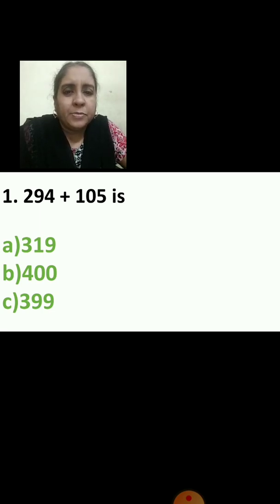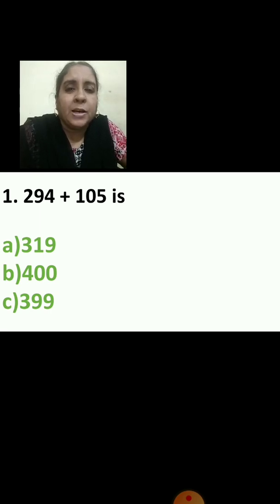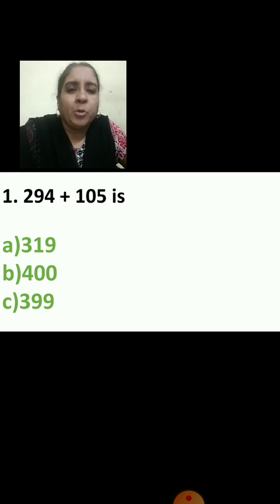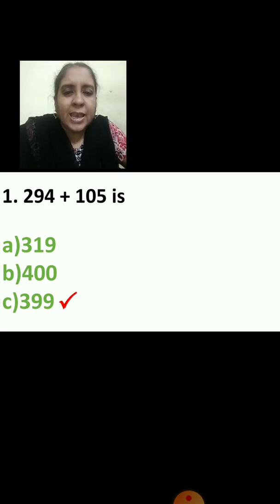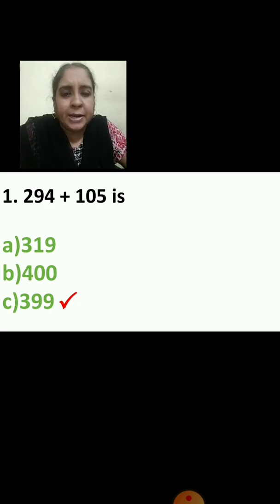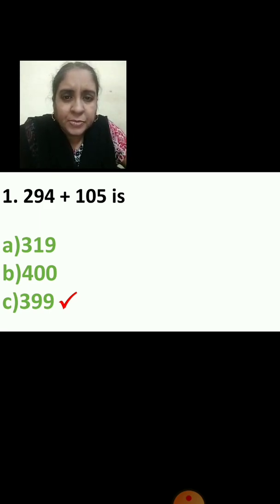Find out quickly. When you write, you can write units, tens, hundreds above, okay? So that you will not make a mistake in arranging. Then you have to add. Your answer is 399 — that is 3 hundred and 99. Did you get the same answer? Do you have the correct answer?